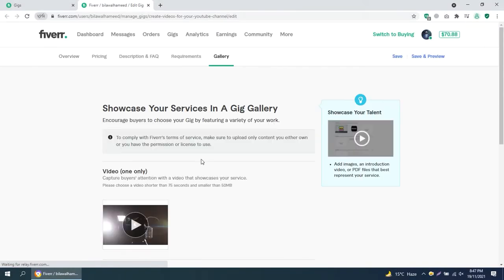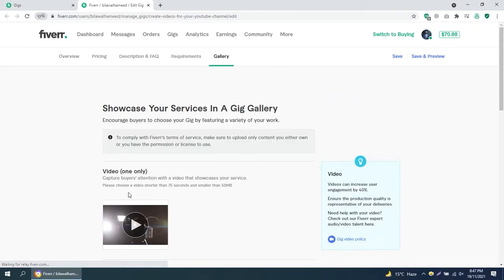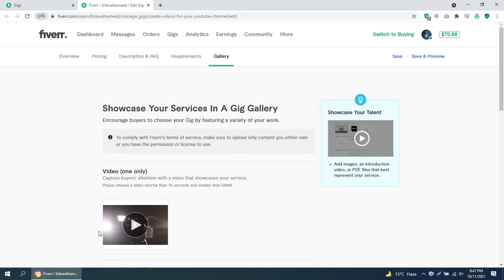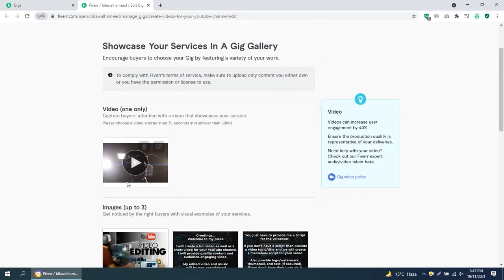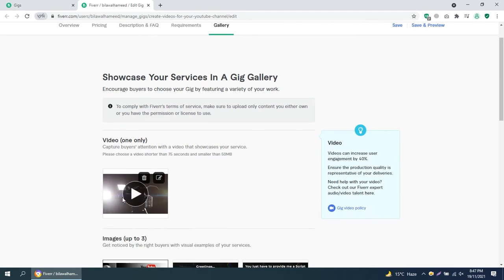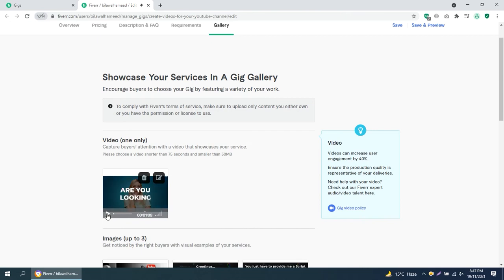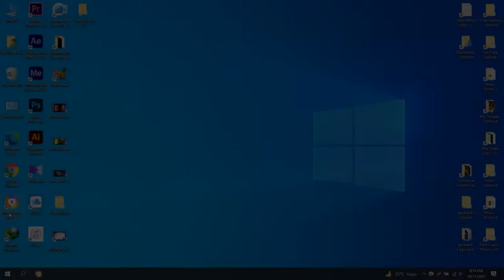In this video I will show you how you can set a thumbnail in a Fiverr gig video. Unfortunately there is no function to set a thumbnail separately, so just follow the following steps to set it up.